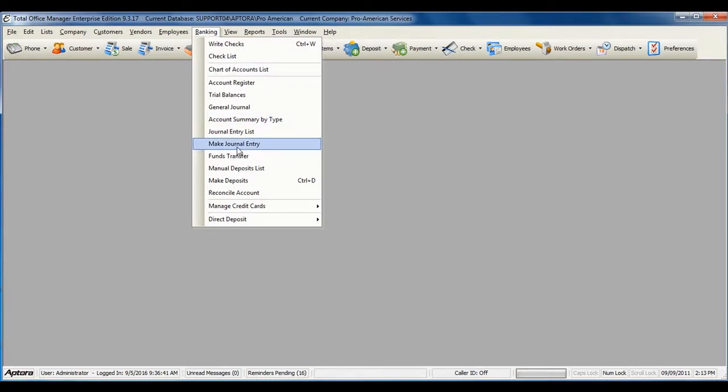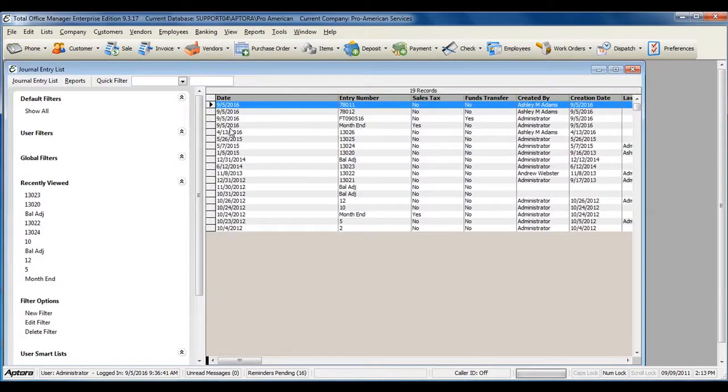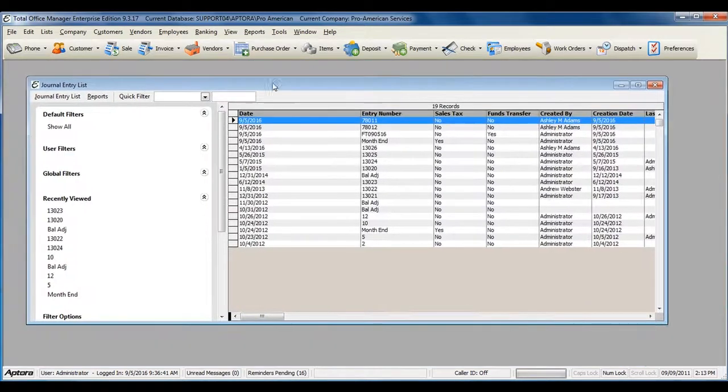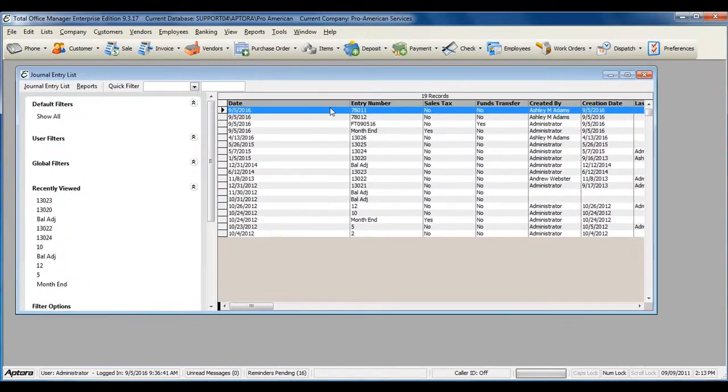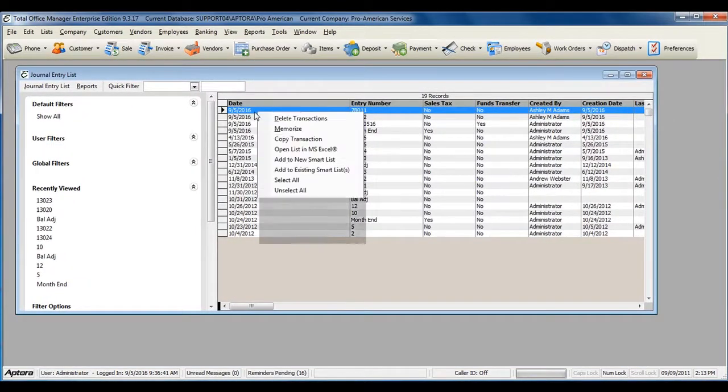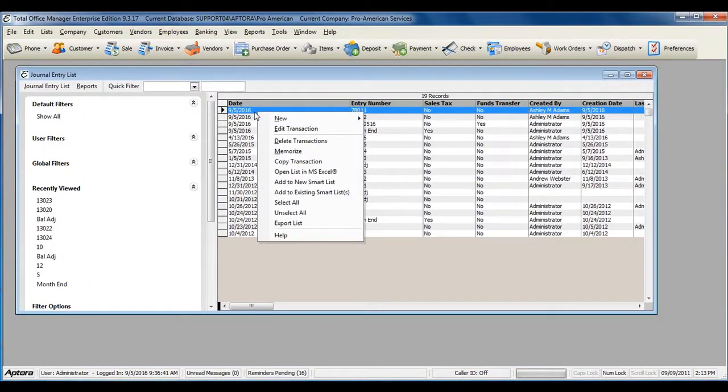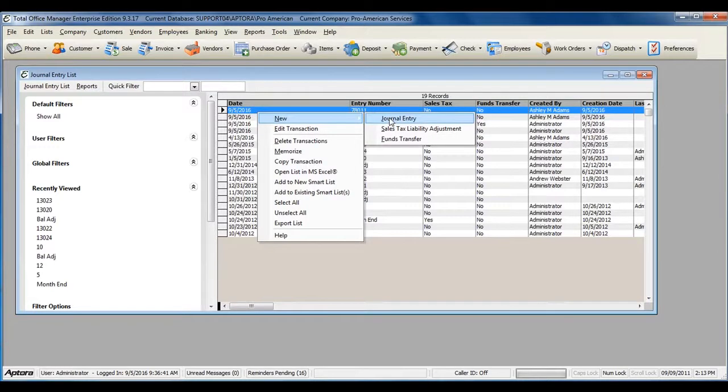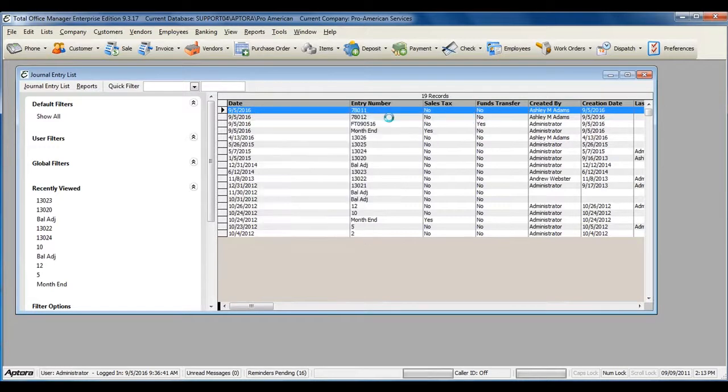To access a complete list of journal entries, select the option for Journal Entry List. You can then right-click within the Journal Entry List and select New Journal Entry.